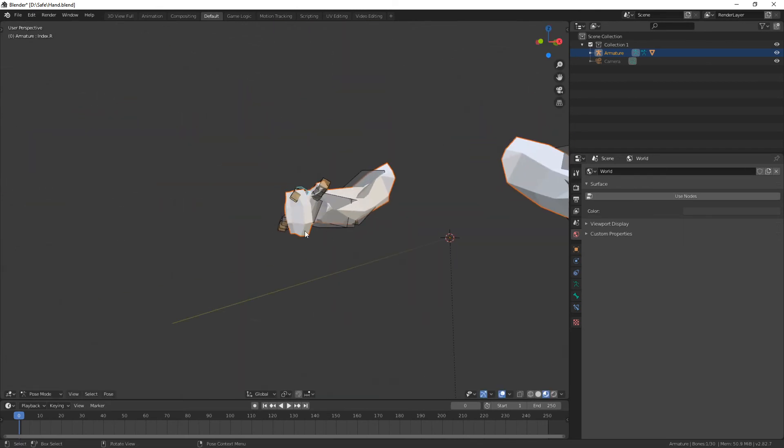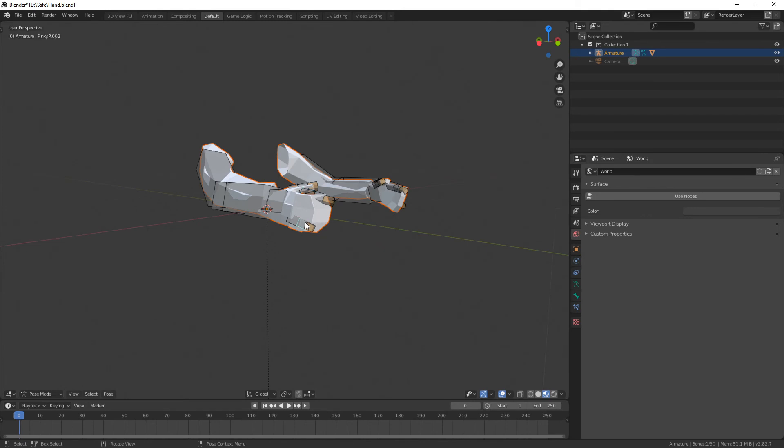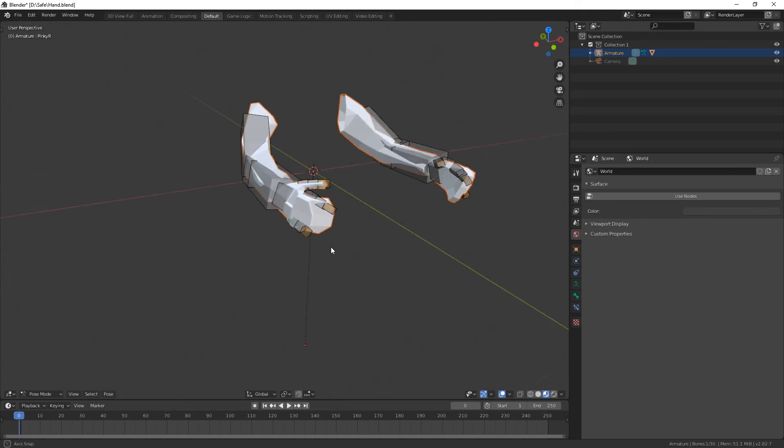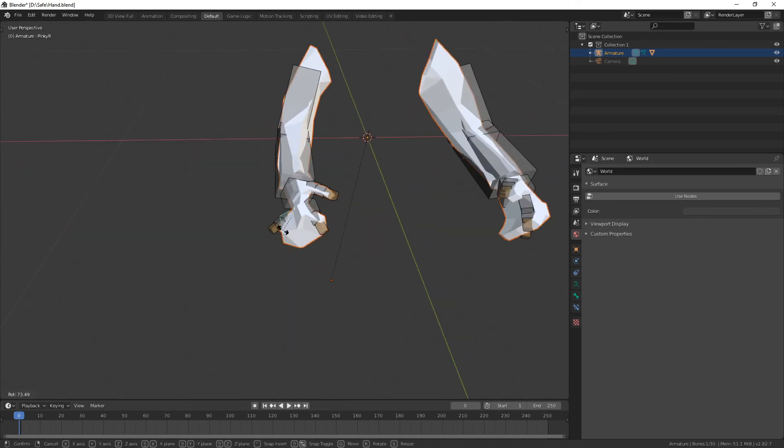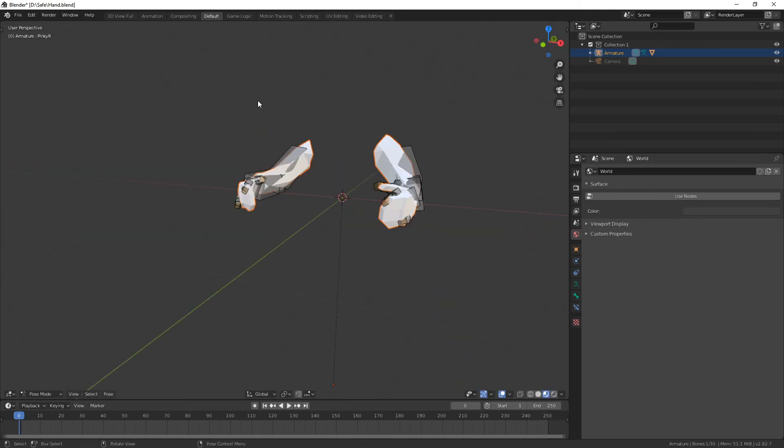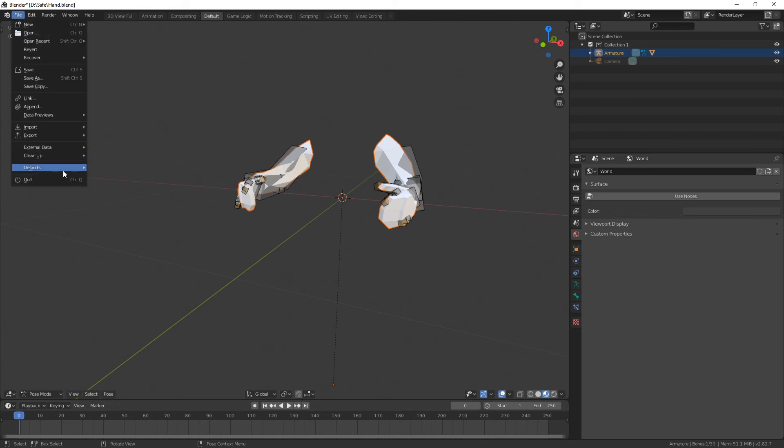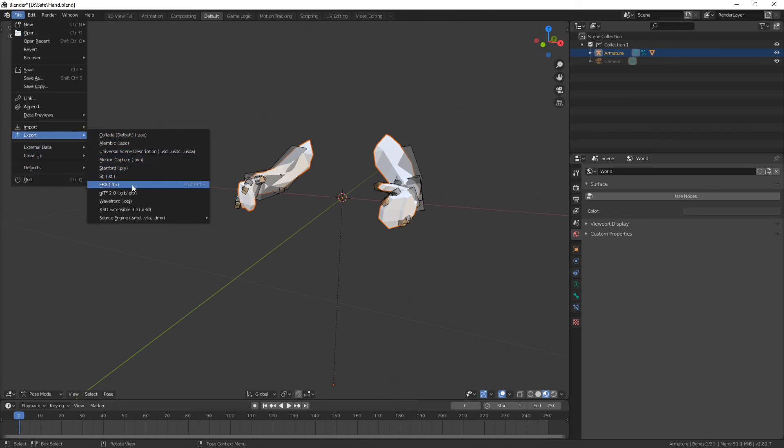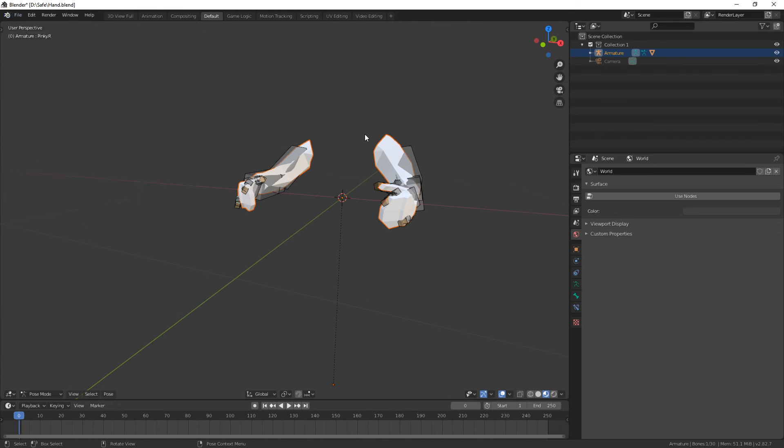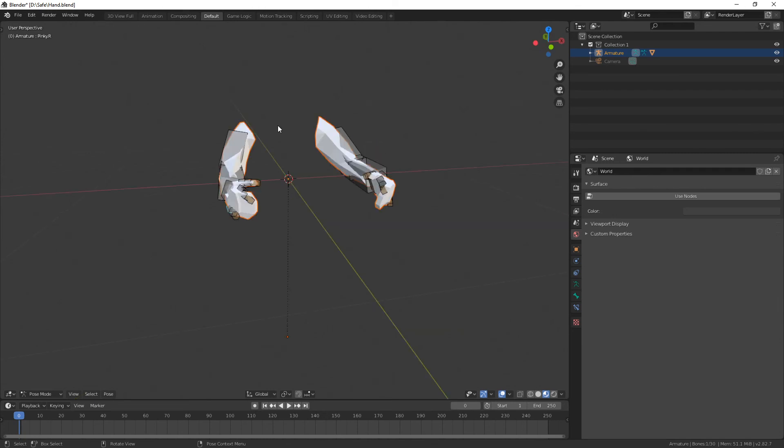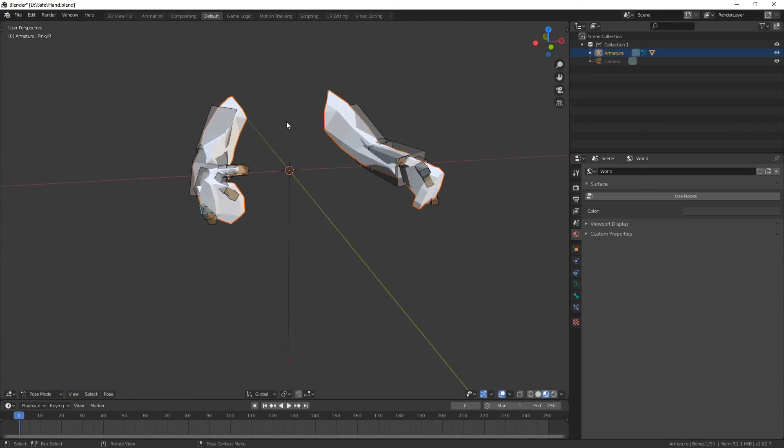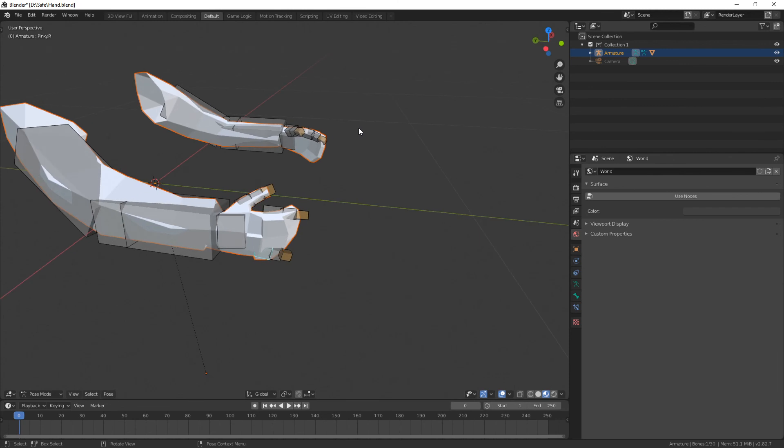Yeah so that's how simple it is to rig hands and arm models for Ravenfield. Now just go to file export and pick FBX, because again this is Blender 2.8.2 which is not supported by Unity 5, but the exported FBX should work fine.